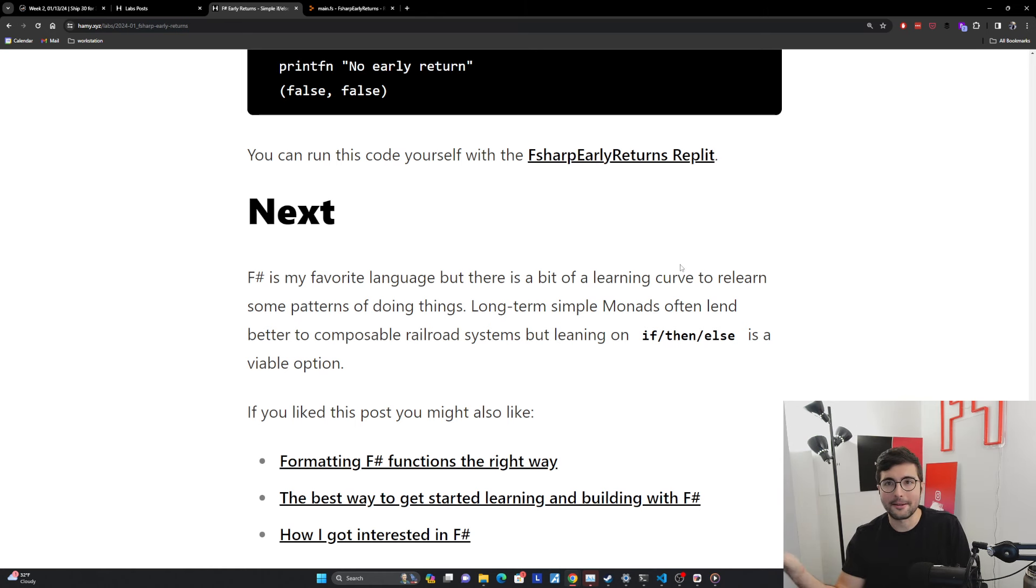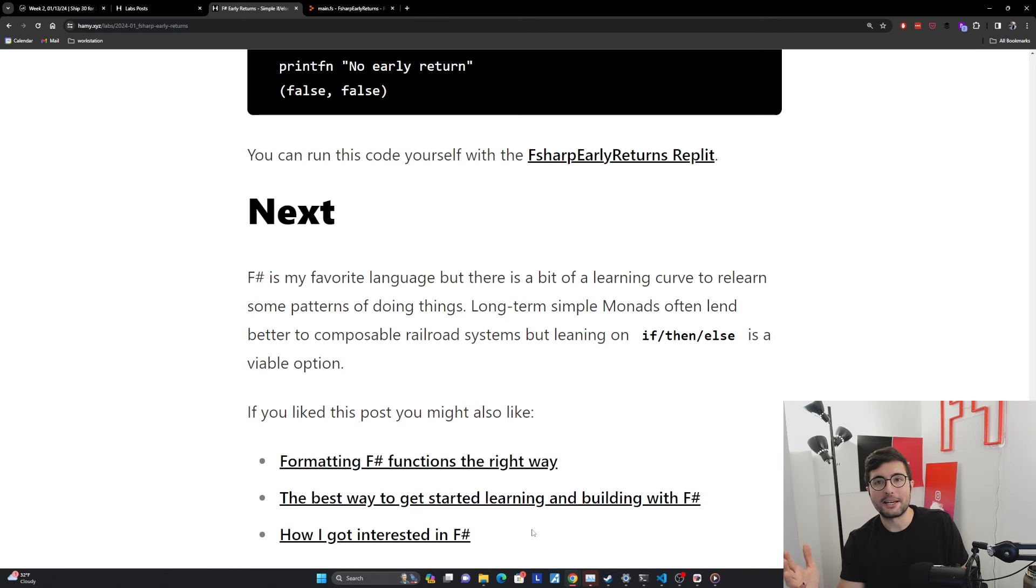So that's it for this post. If you liked this post, you might also like formatting F# functions the right way. The F# I showed you, I'm very particular about how I format things talks more about that and why I decided to go this way. You can also check out the best way to get started learning and building with F#, which is a compilation of all the best materials I found for different aspects that you would need to learn to actually start building with F#.